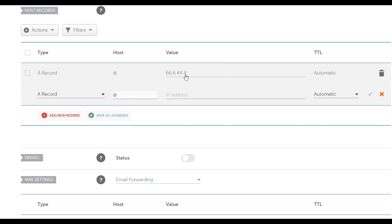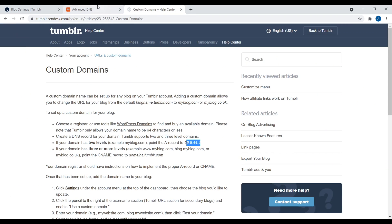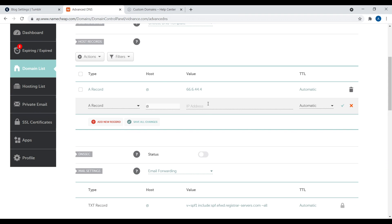And then again, the value is 66.6.44.4. Literally just take this number, highlight it, copy and paste it in right there.